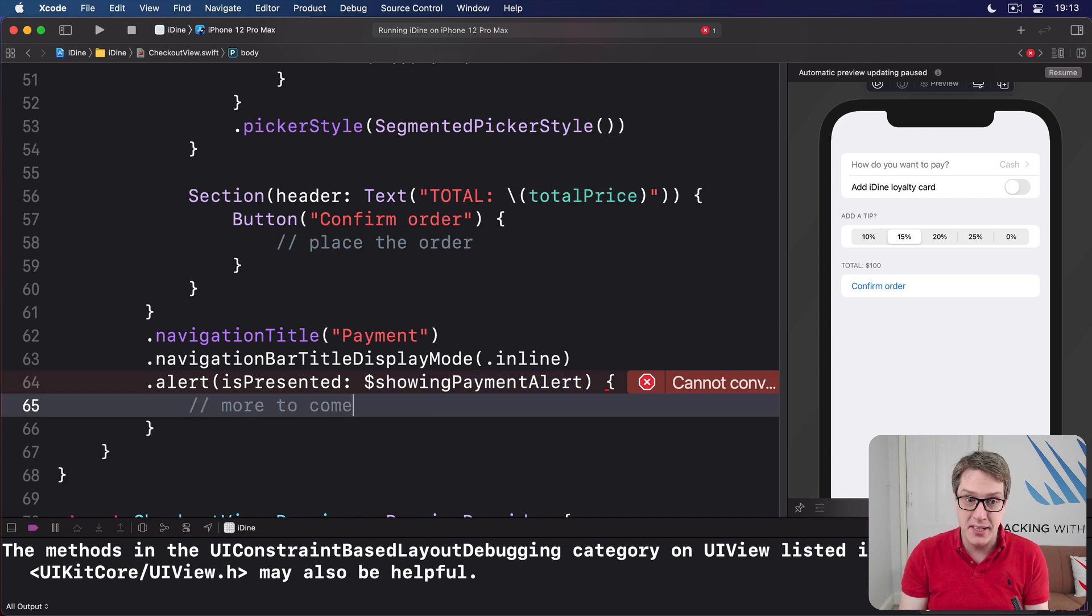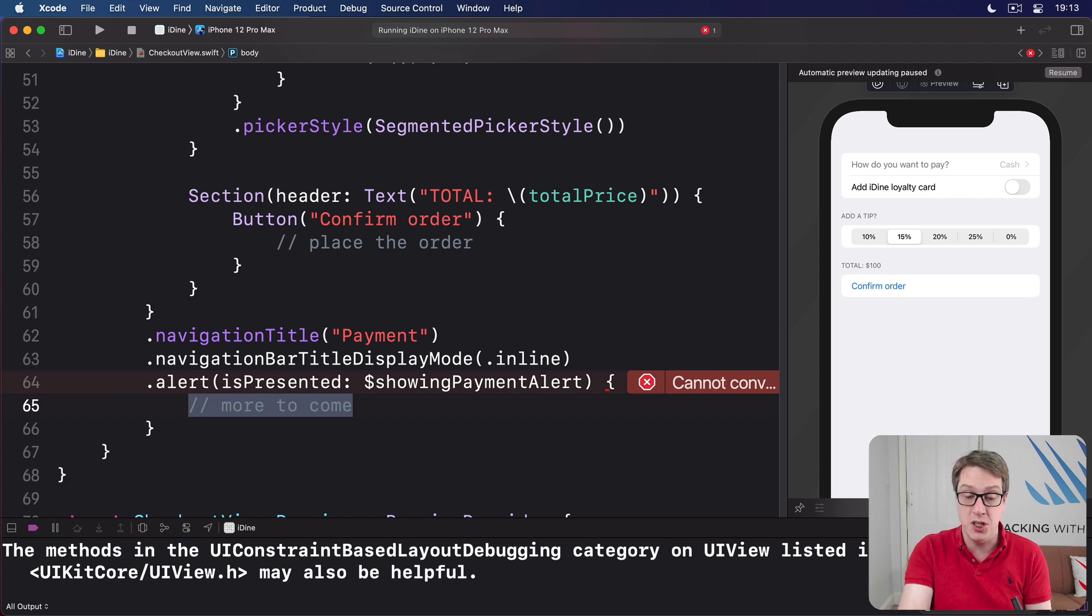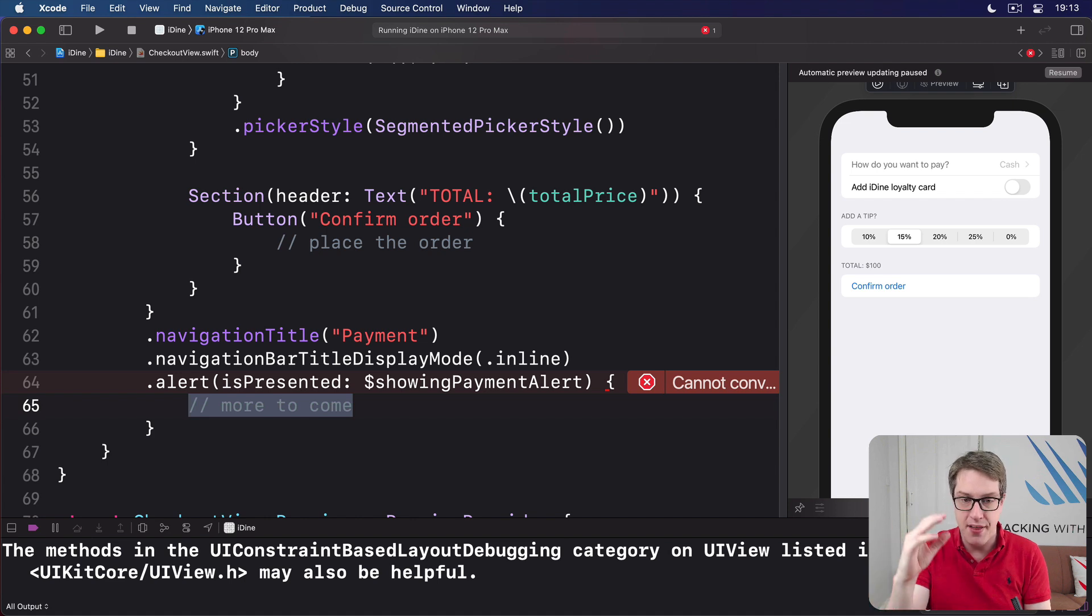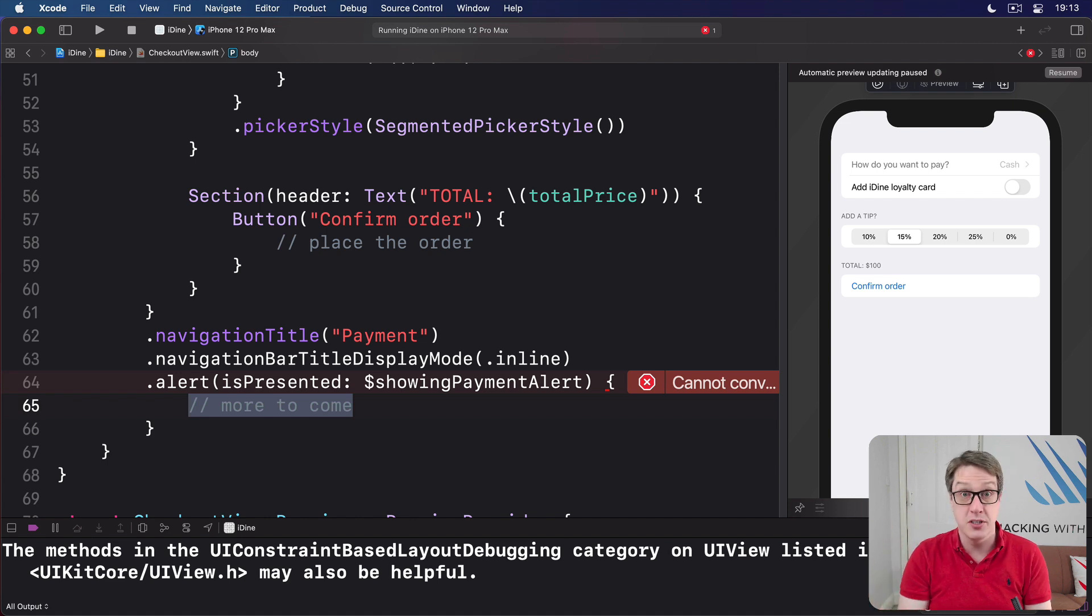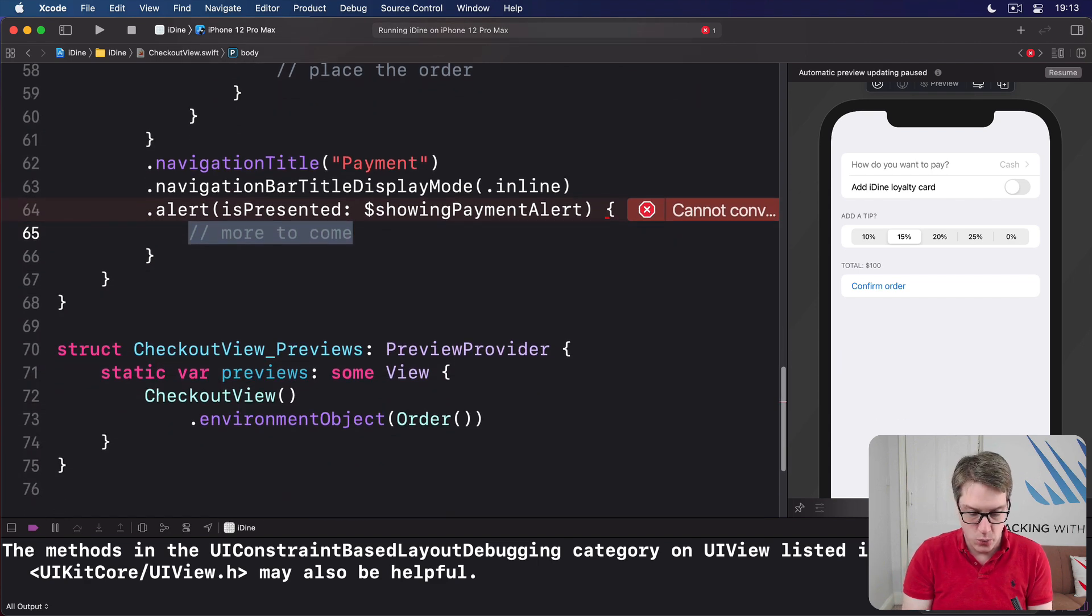Now, it's not building because we haven't actually defined an alert in here. And this is, of course, the alert we want to show saying, yes, we confirm you've paid some amount, whatever you want to say. Thank you very much. OK to dismiss. So let's go ahead and put this alert code in here.